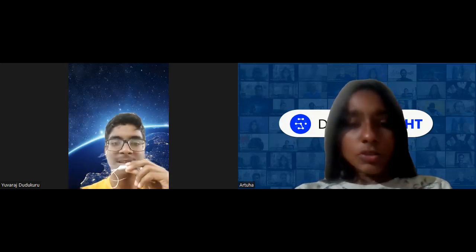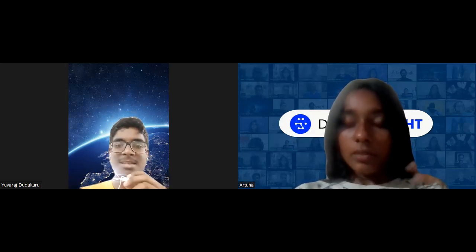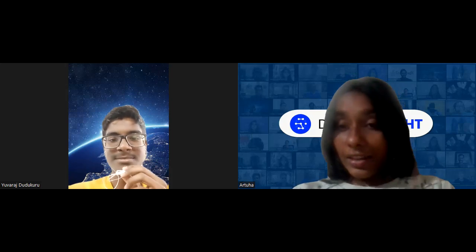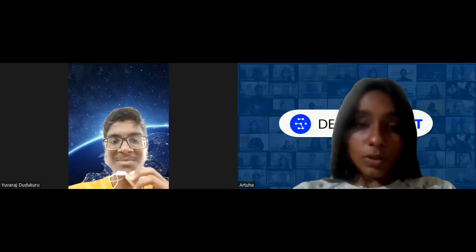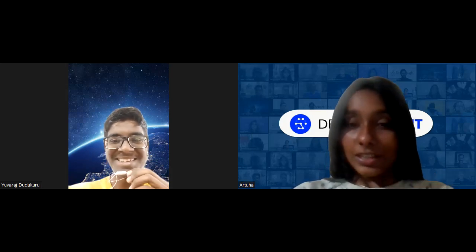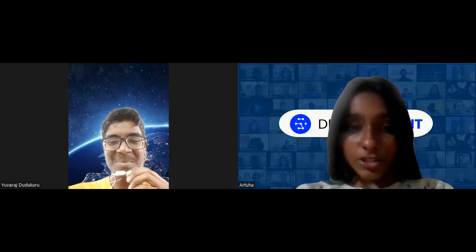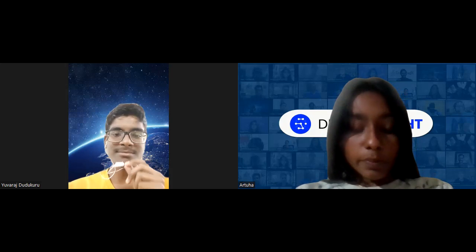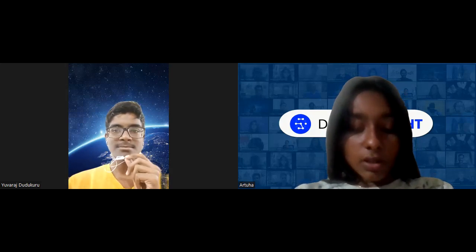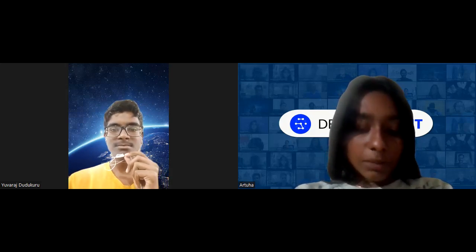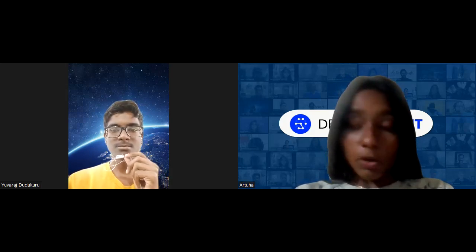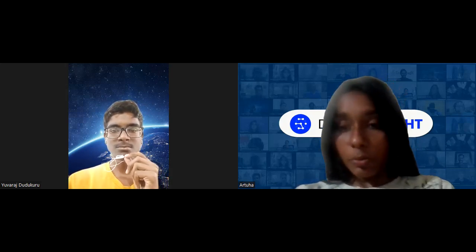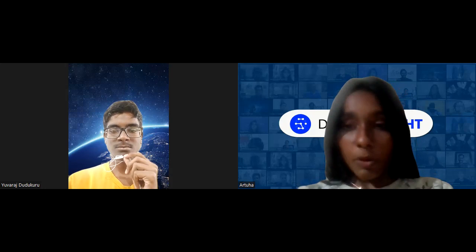Hi everyone, I'm Artov. Today I'll be taking this interaction with Hugh Raj. So Hugh Raj, can you tell me about the problem statement of your project? What was the problem statement you picked?